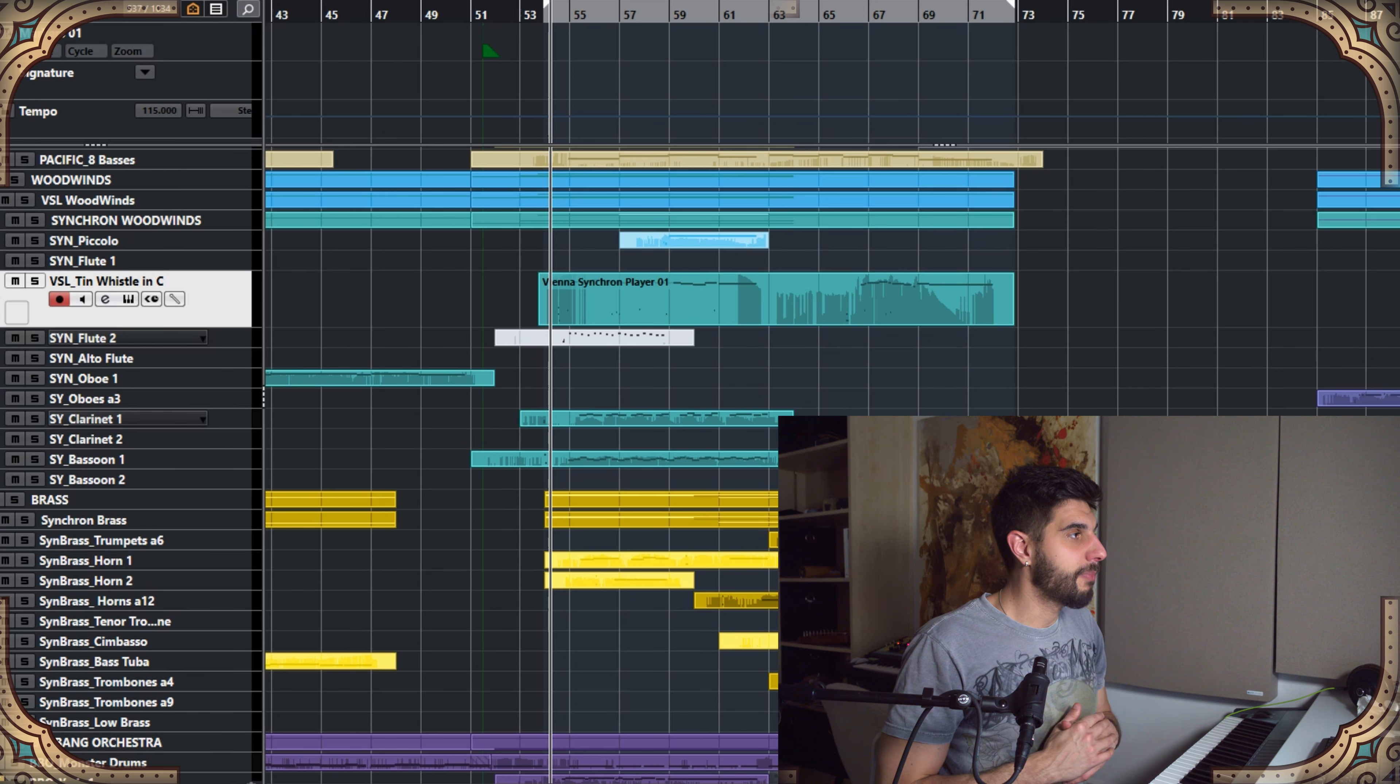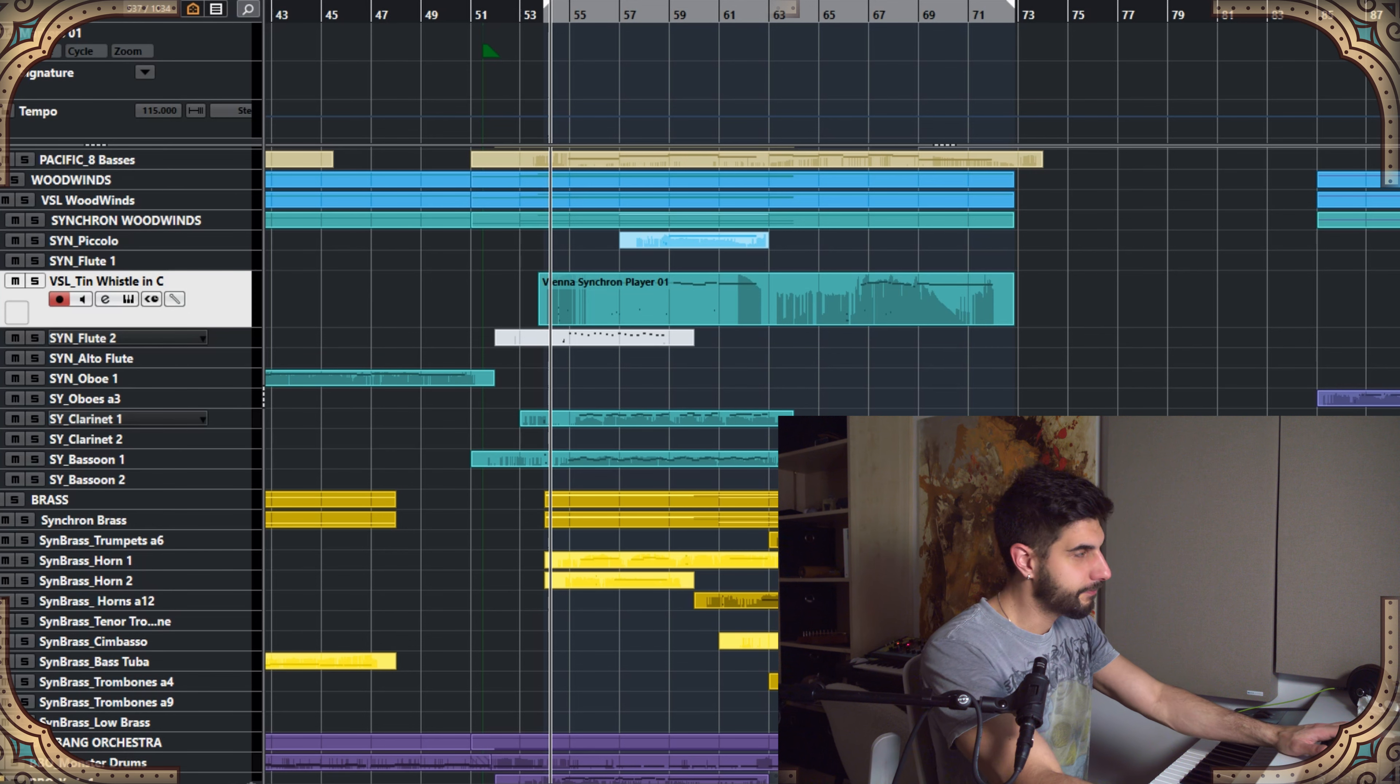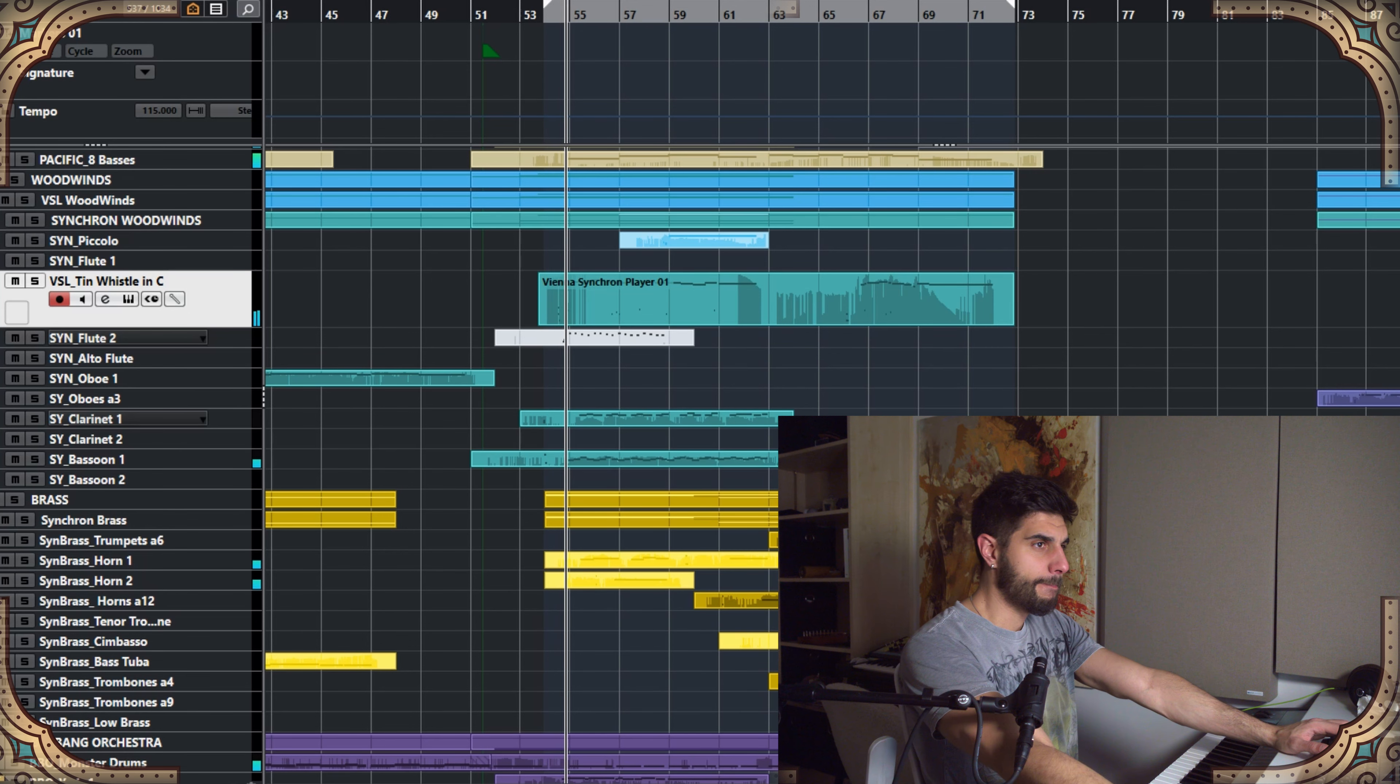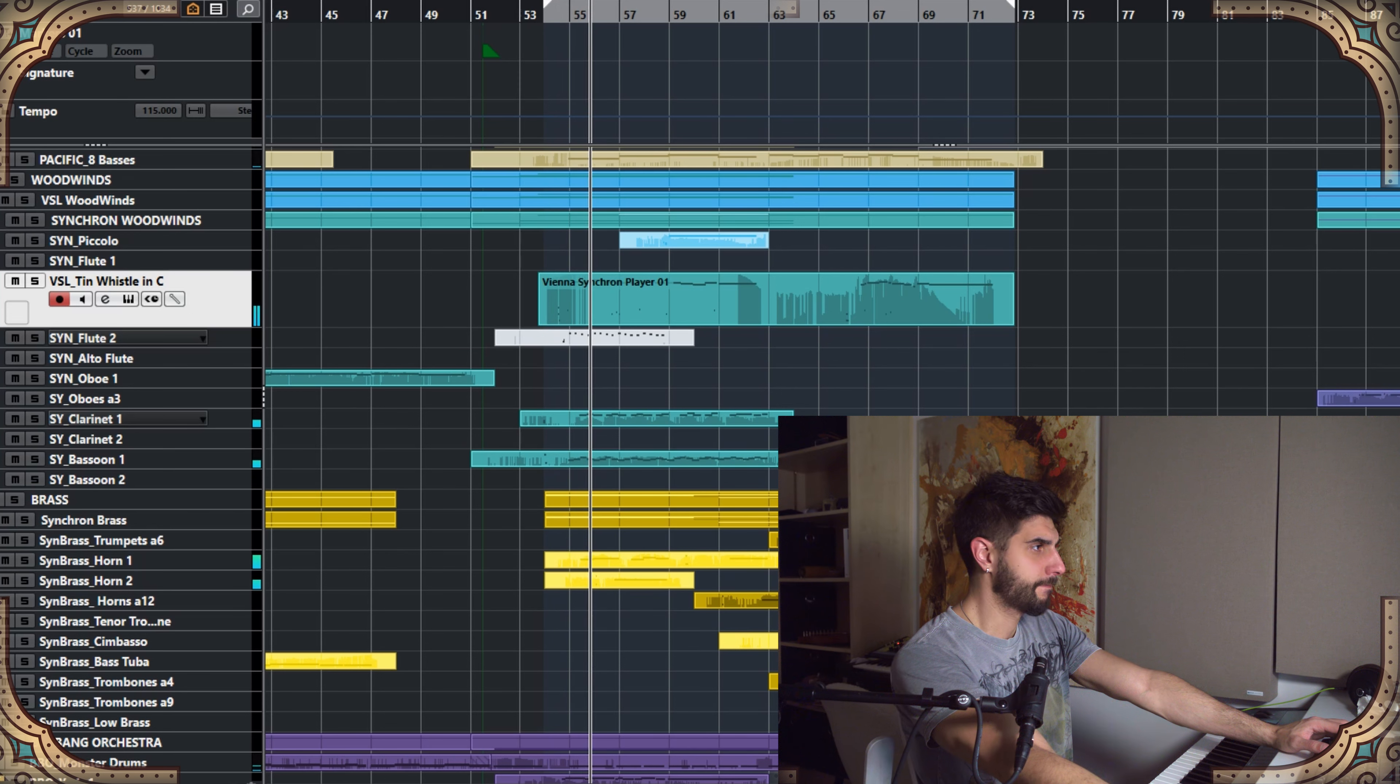I opened an old arrangement of mine that I never really finalized. It's for an iconic theme of one of my favorite online games, and by the way, write in the comment section if you can guess which one.